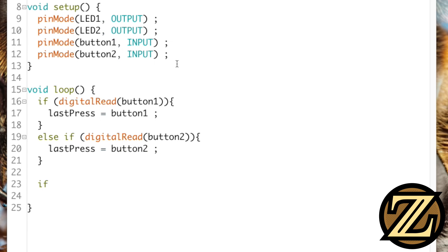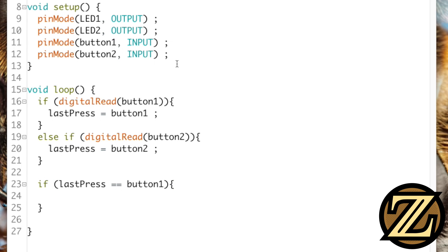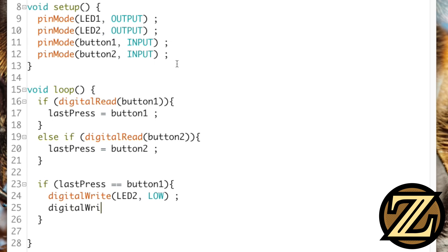Knowing that, we can now evaluate last press. So if we find that last press is equal to button 2, or button 1, let's start off with button 1. If it's equal to button 1, then we're going to want to digital write LED 2 to be low, this turns it off, and we're going to want to digital write LED 1 to be high, which turns on LED 1.